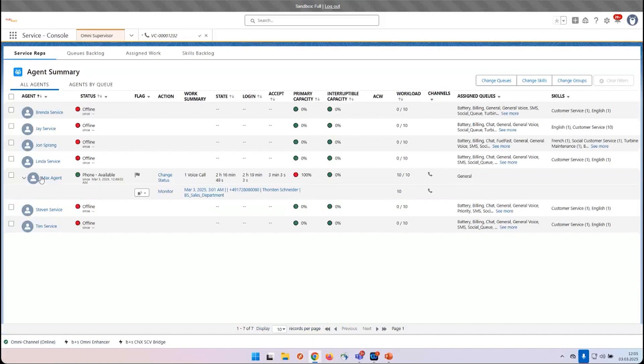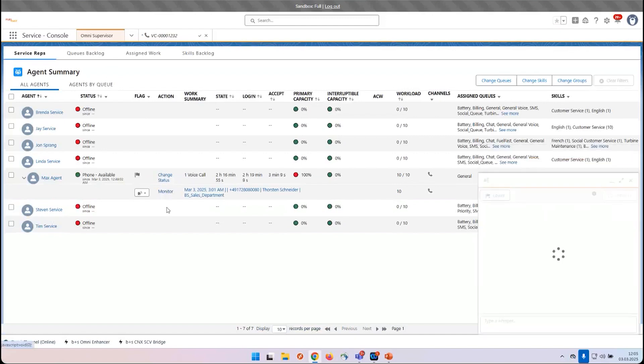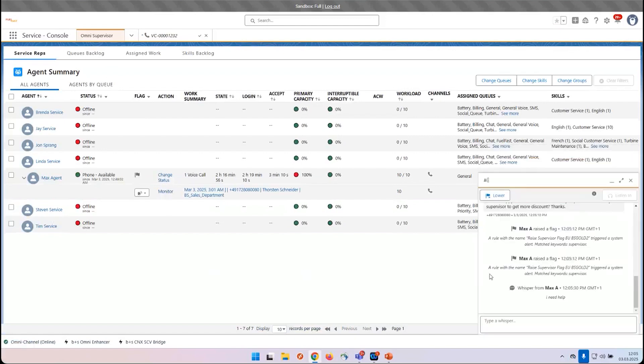The supervisor itself has multiple screens, for example, seeing all agents at their current state. At this moment, Max Agent raised the supervisor flag, so we can now click on the monitor button and see the conversation which is going on between customer and agent.